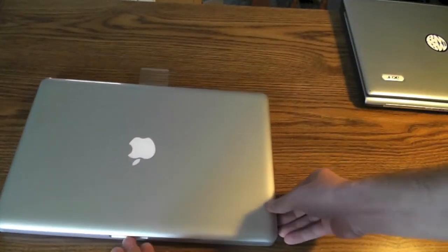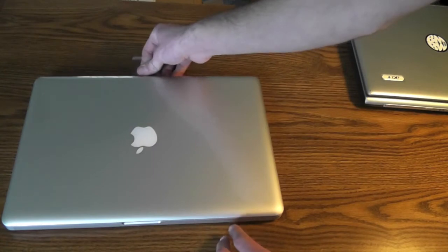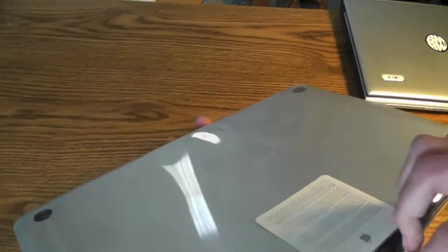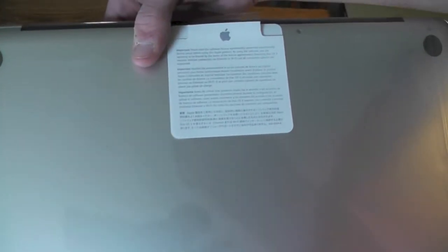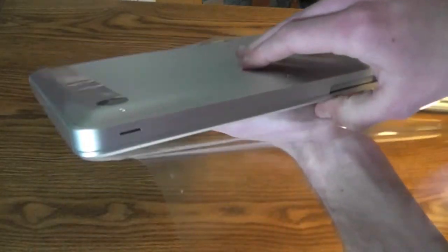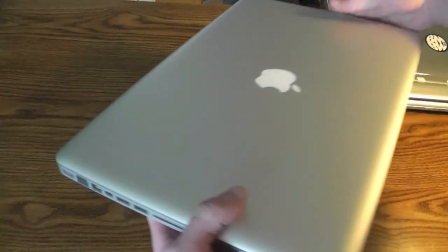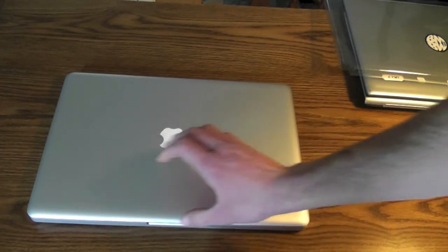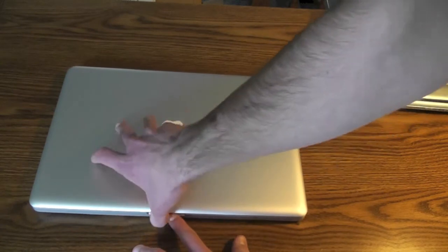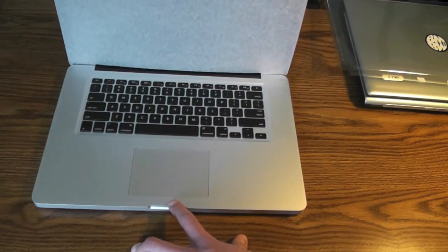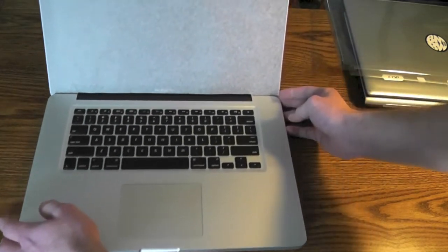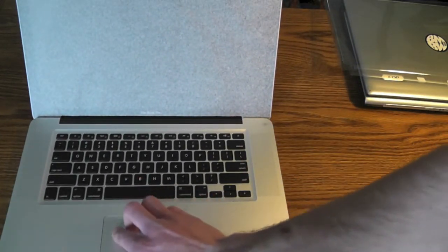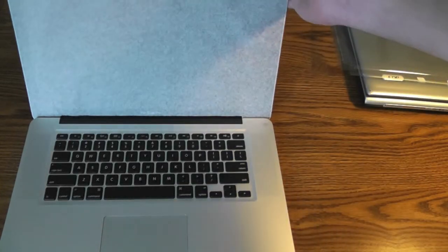People always complain that Macs cost a lot of money, but you get very good build quality with these. All right, I'll break the seal. Flip it out. There we go. Nice aluminum finish. Very nice.